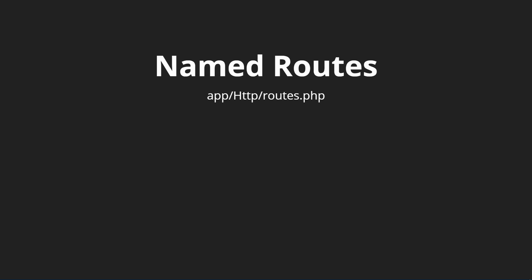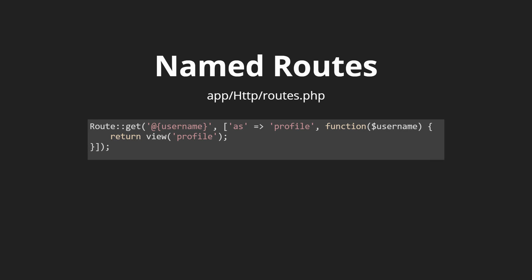A really convenient feature that Laravel provides is called named routes. What this does is it creates a name for each route. For example, we have a username route and we want this to show the profile, so we're going to call this the profile route. The way we do that is we create an 'as' and profile is the name of the route that we're creating.